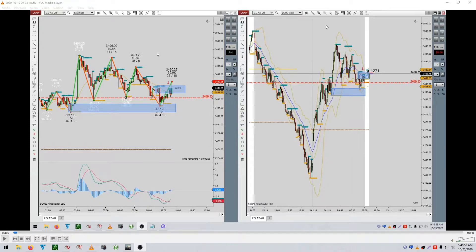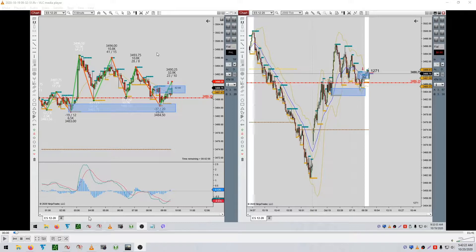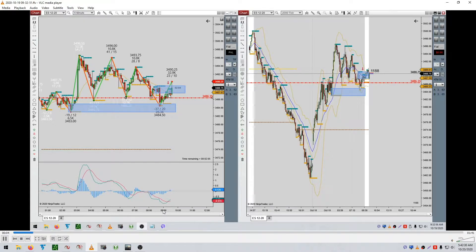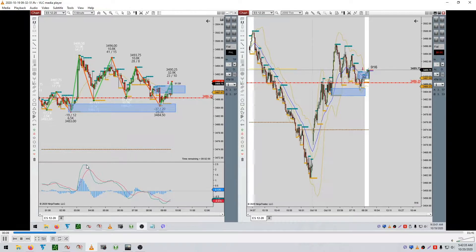You may wonder what this chart looks like — it looks different because it's actually a tick chart. A tick chart is different from a minute chart. A minute chart is based on time — every five minutes it produces a candle. But on a tick chart, every 2,000 orders it produces a candle. This is around 9 to 9:30 in the evening.